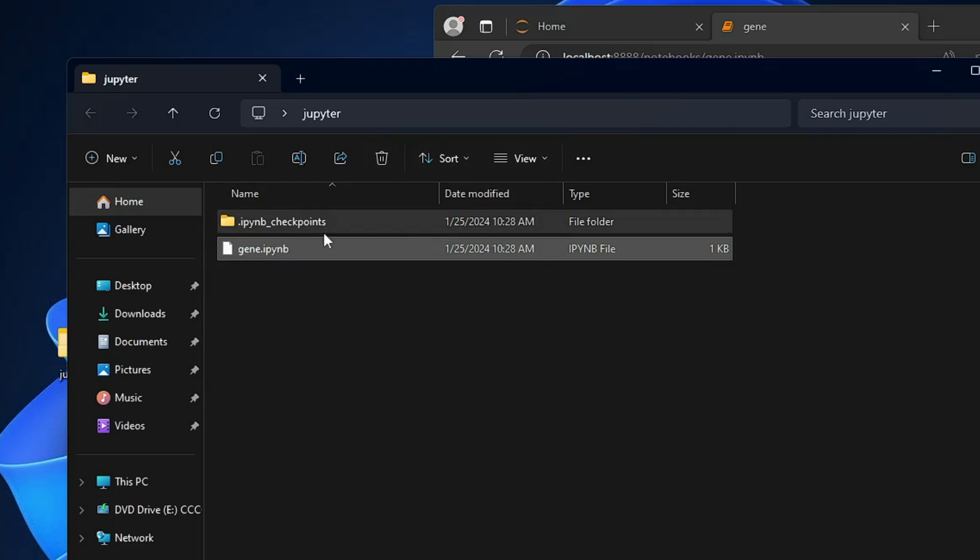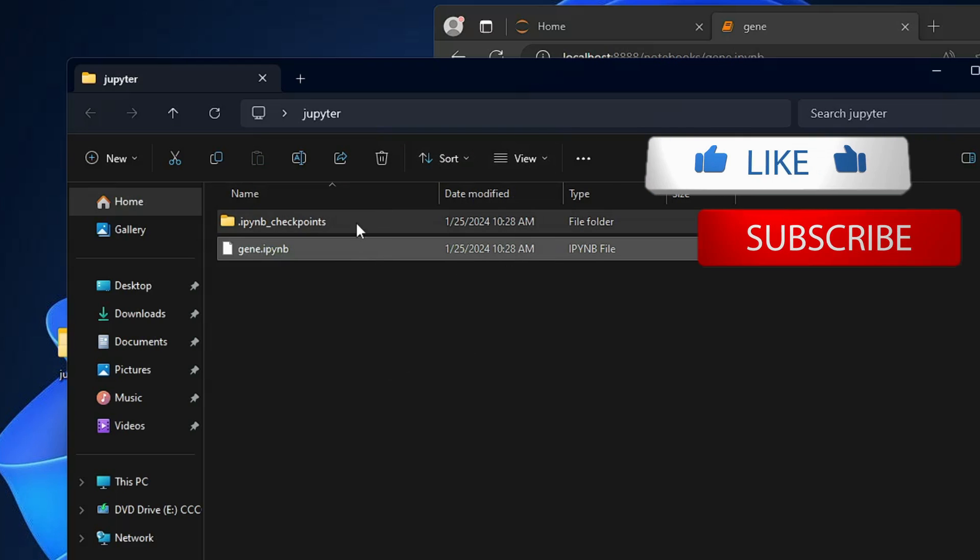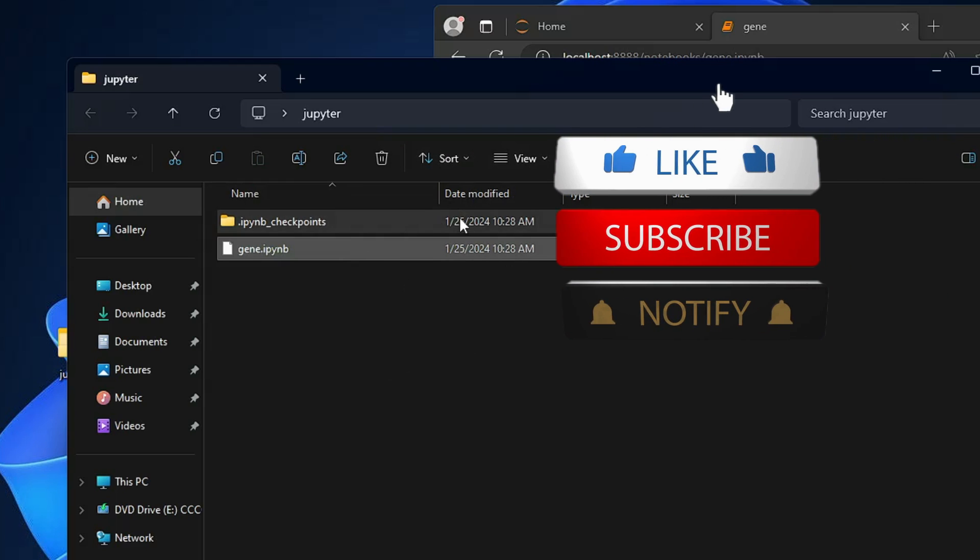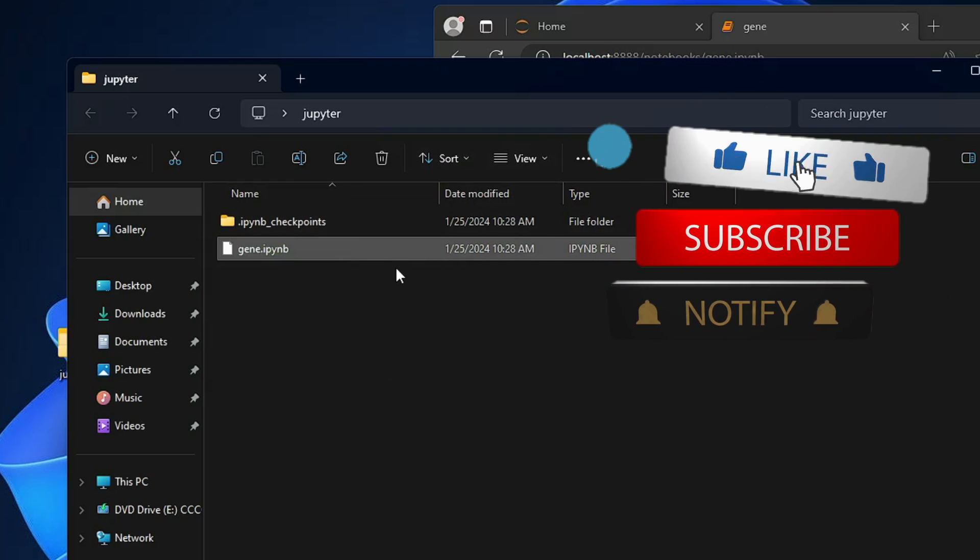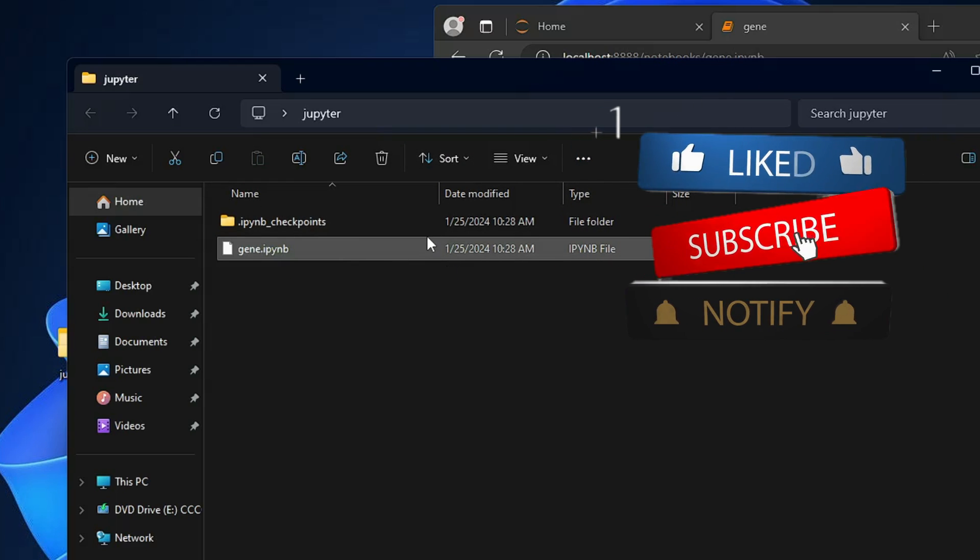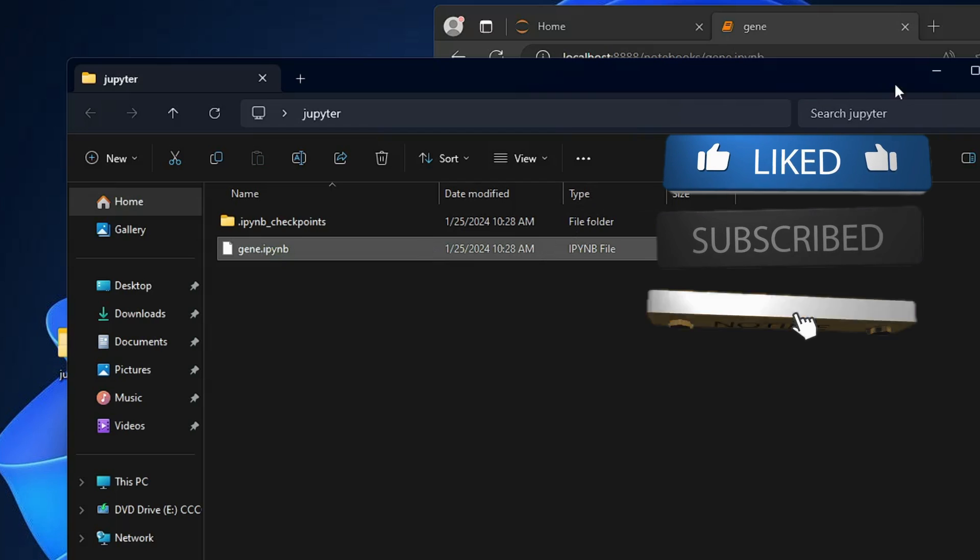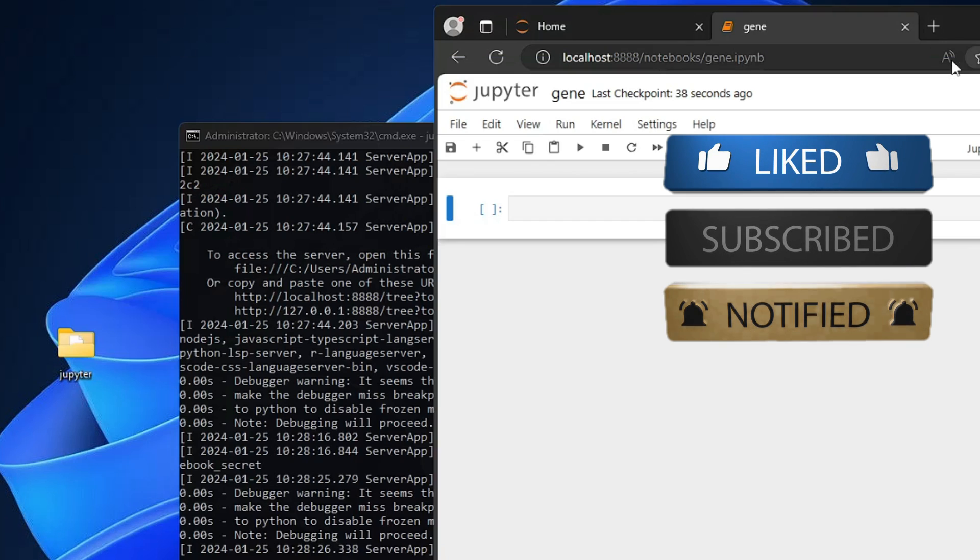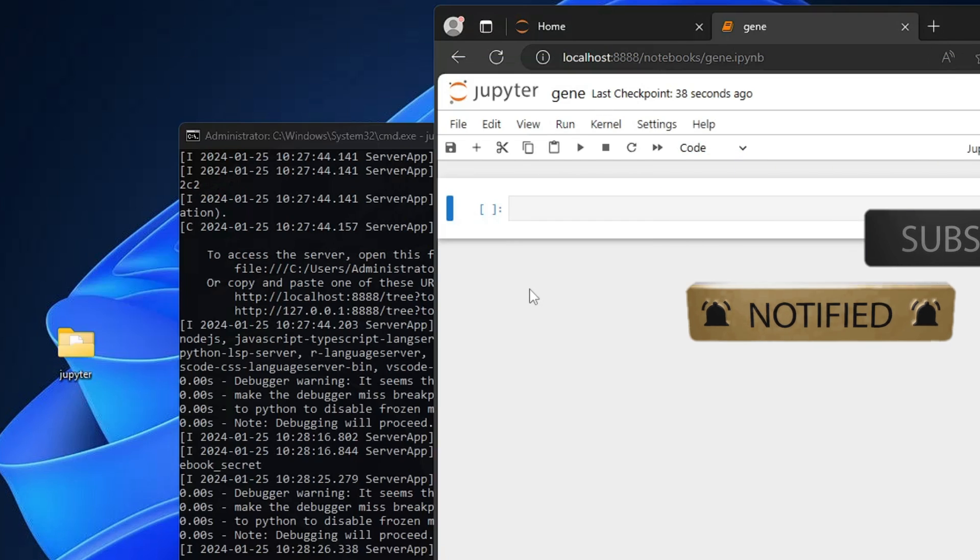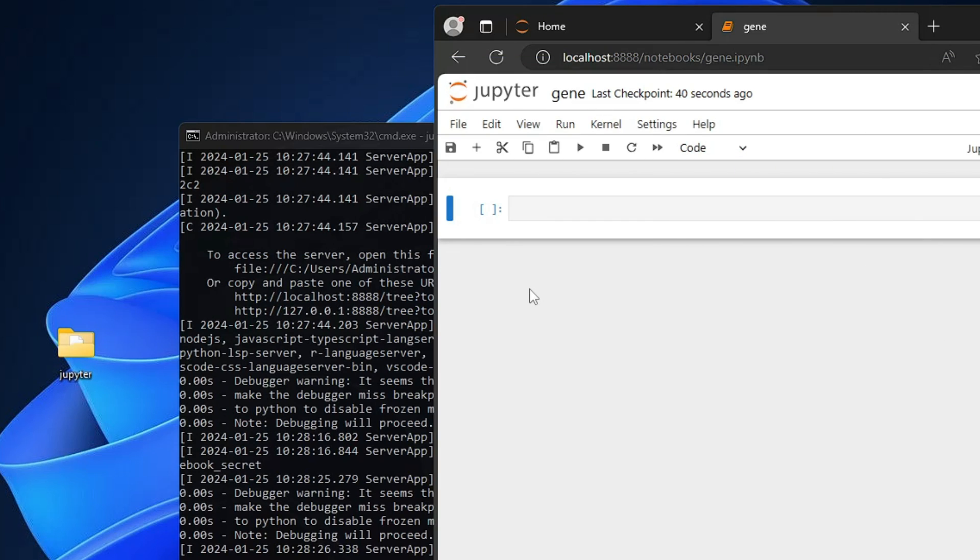Okay, so this is how exactly you have to install the Jupyter Notebook on your Windows 11 PC and laptop. So that's all guys for today. Hopefully you found this video helpful, and if so, do not forget to like and subscribe and I see you in the next video. Bye bye.